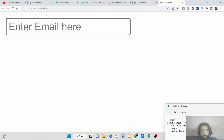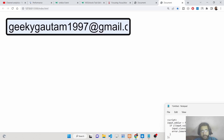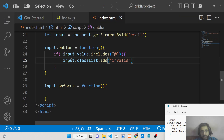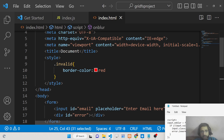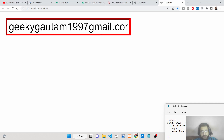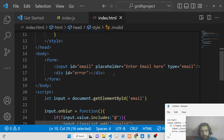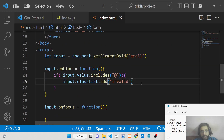So if you don't include the '@' symbol in the email address, that's an invalid email. When you leave the field, the blur event fires and adds the 'invalid' class dynamically, making the border color red.